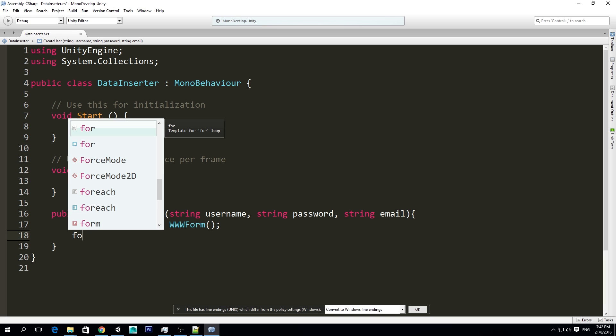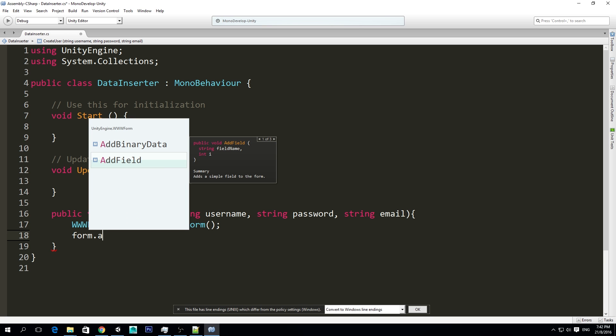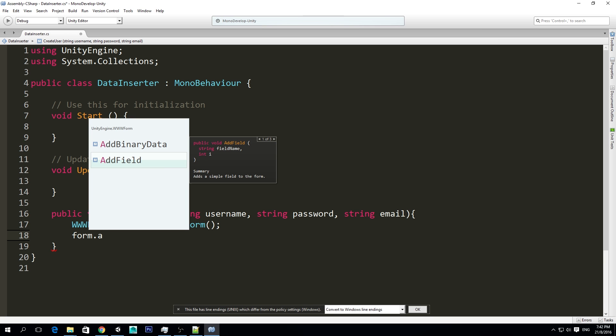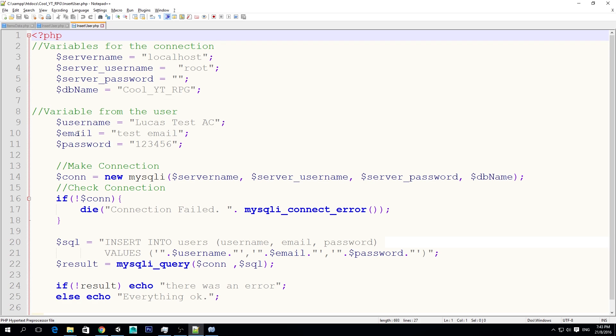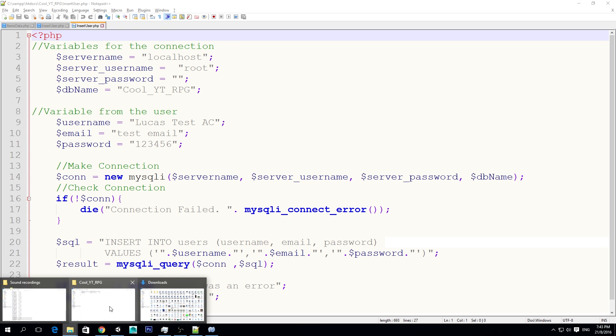We'll just call it form, and it's equals to a new www form. So we create it first, and in form, we want to add a field. Before we can understand what we have to add in this form add field, we have to do some adjustments in our InsertUser.php.